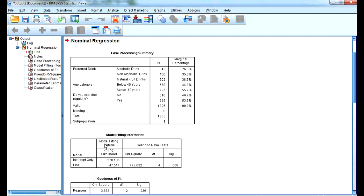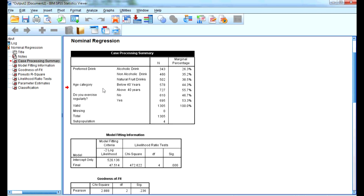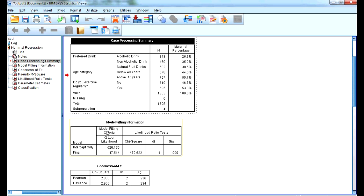This is the output screen. First, we look at the case processing summary. The total number of respondents in this example is 1,305. The breakdown is: alcoholic drink — 343, non-alcoholic drink — 460, and fruit drink — 502. Age category below 40 years and above 40 years account for around 44% and 55% respectively.